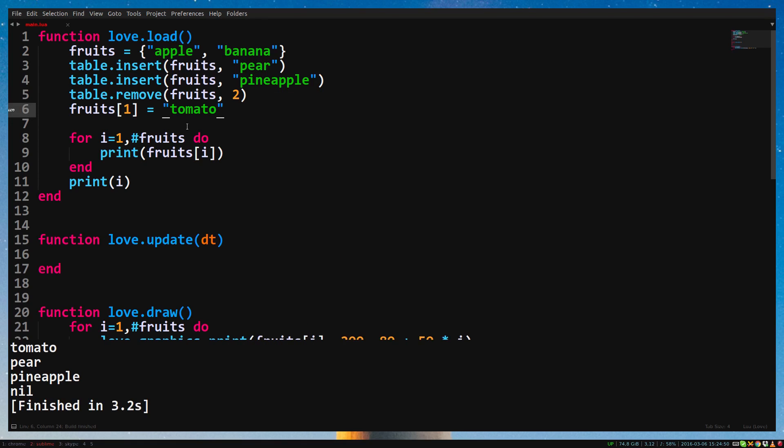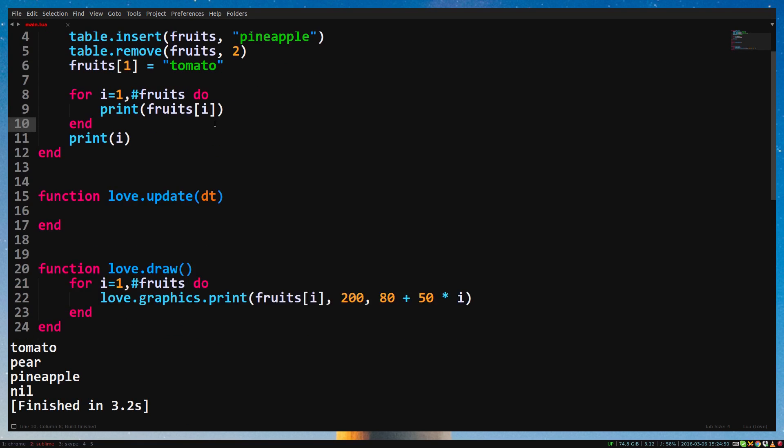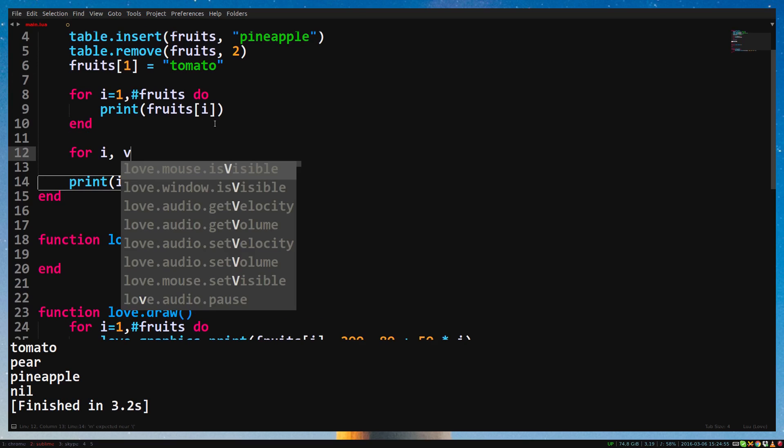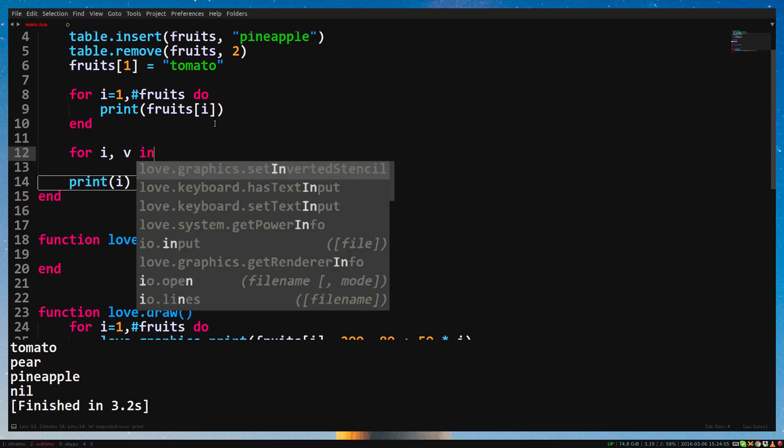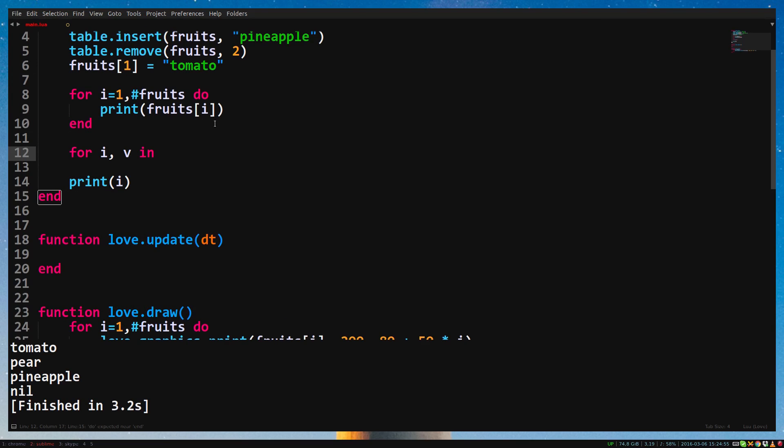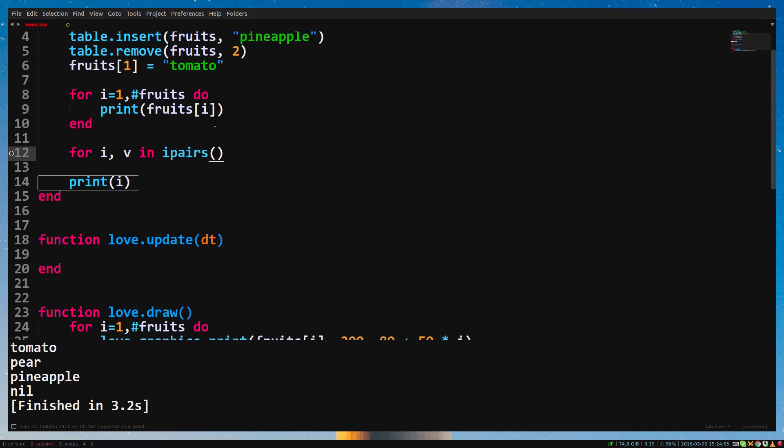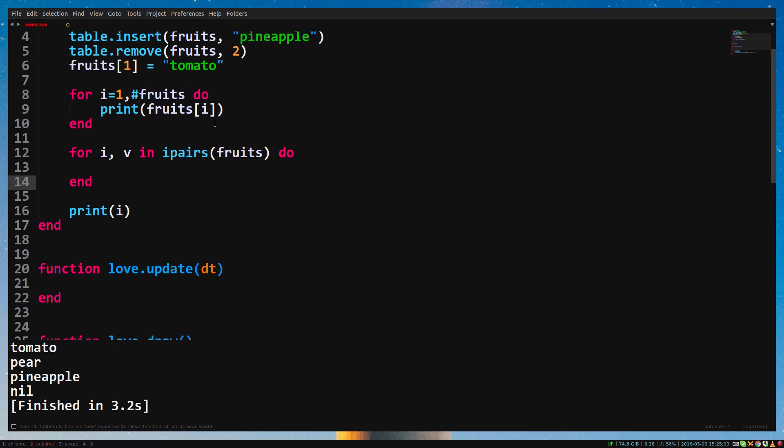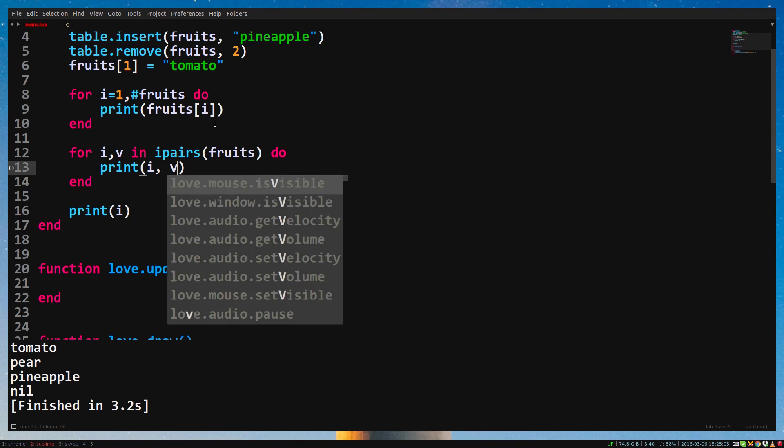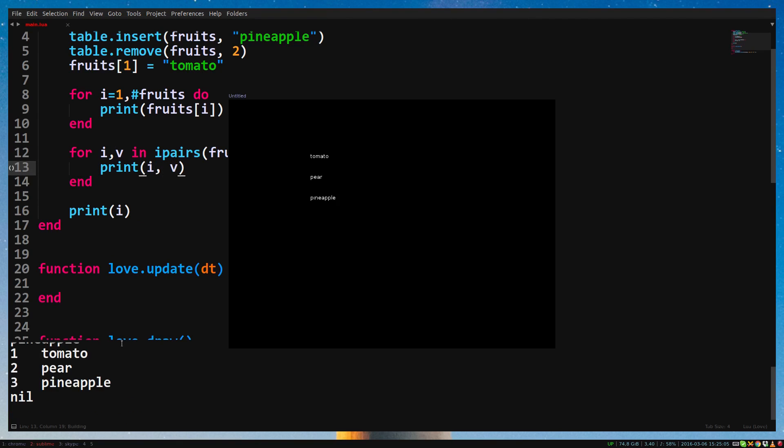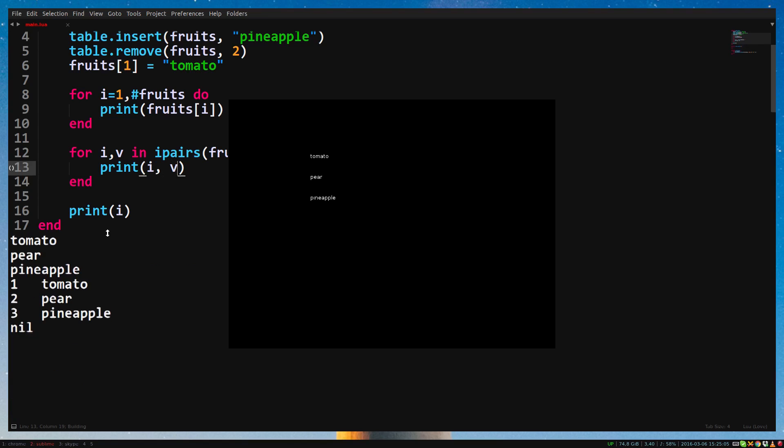There's actually another way, and an easier way, to loop through a table. In love.draw, type for i, v, in, ipairs, parentheses, and inside the parentheses, fruits, do, end. Inside the loop, print i and v, and run the game. This for loop loops, or what we also call iterate, through all the values of the table.